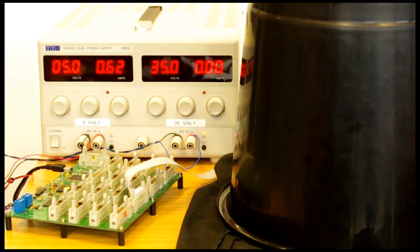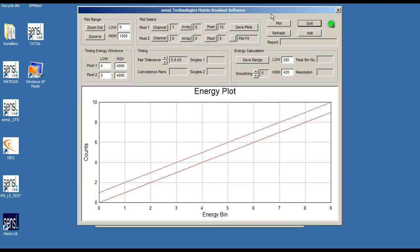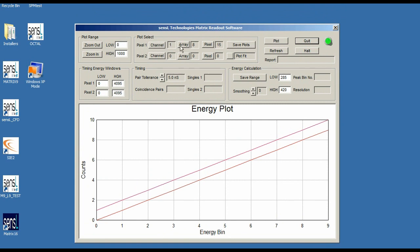All we did was move the crystal to another pixel. We're going to make it as dark as we can here in our lab environment. Now connected and ready to go. Running the readout again, the pixel has moved over to array 0, pixel 8. I'm going to halt the readout and go to the plot energy window — channel 1, array 0, pixel 8.